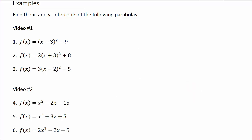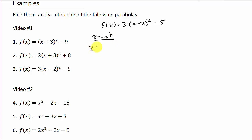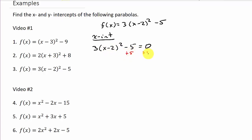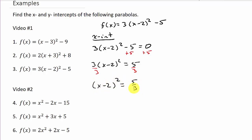For the third problem, f(x) = 3(x - 2)² - 5. To find the x-intercept, set it equal to zero: 3(x - 2)² - 5 = 0. Adding five to both sides gives 3(x - 2)² = 5. Dividing both sides by three gives (x - 2)² = 5/3. Applying the square root property: x - 2 = ±√(5/3).